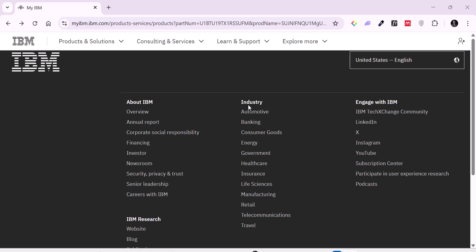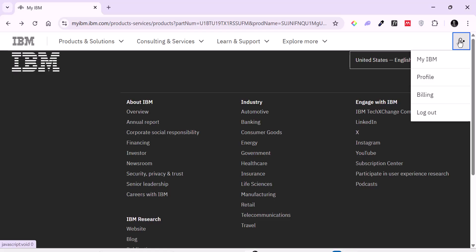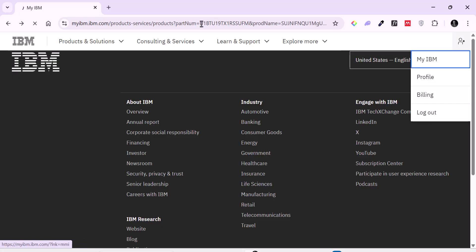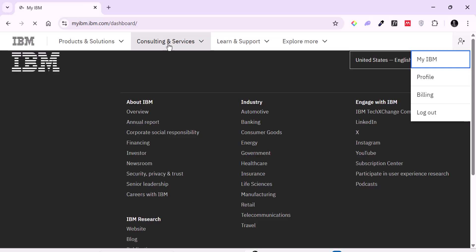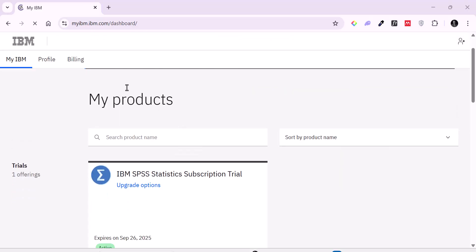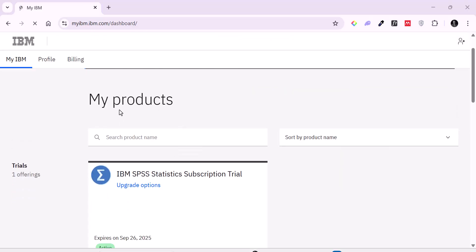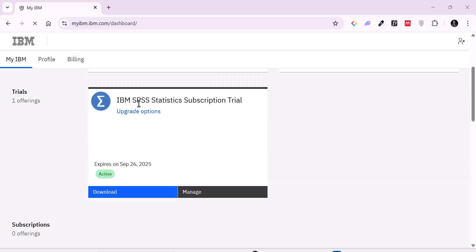It may just take a little while depending on your internet connection. It takes you to this place. So the next thing you need to do is to click on this icon. It brings my IBM profile, billing and logout. So I'm going to click on my IBM. And this should open to your dashboard. So here you see the products that are available for you. IBM SPSS subscription trial. So I'm going to click on download.